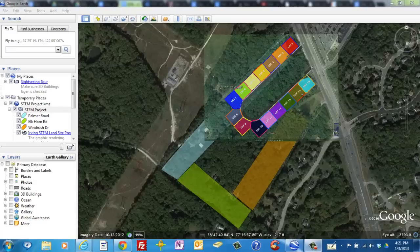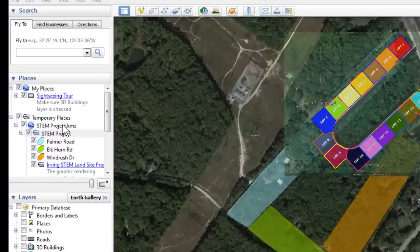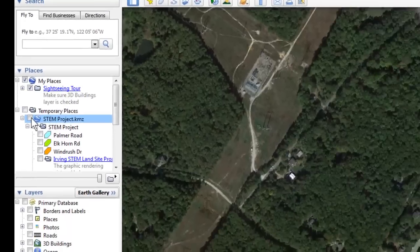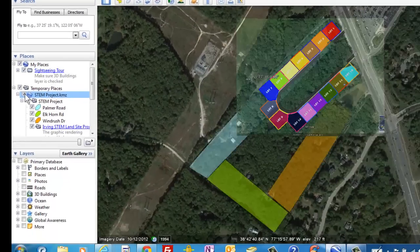This video is about adding and removing layers in Google Earth. Your KMZ file is really just an image laid on top of the satellite imagery in Google Earth. If I uncheck the box, the image disappears. And if I check it, it shows up again.